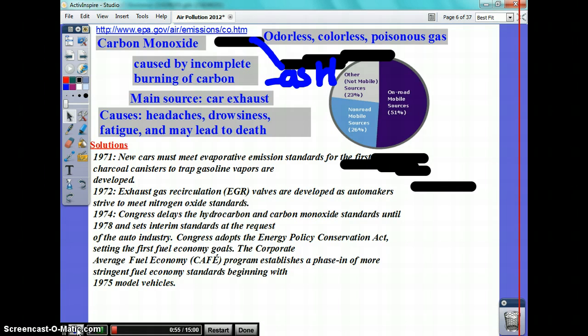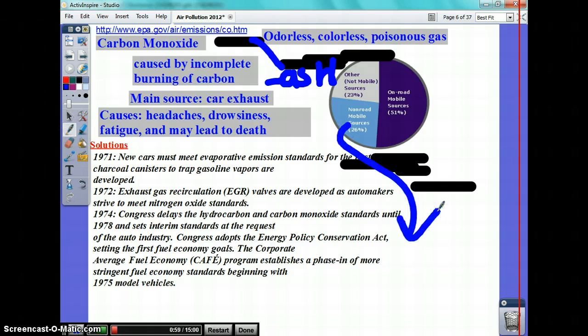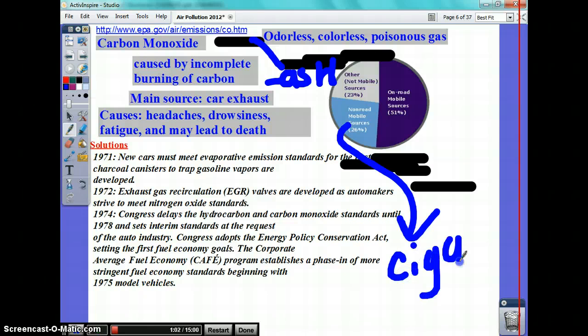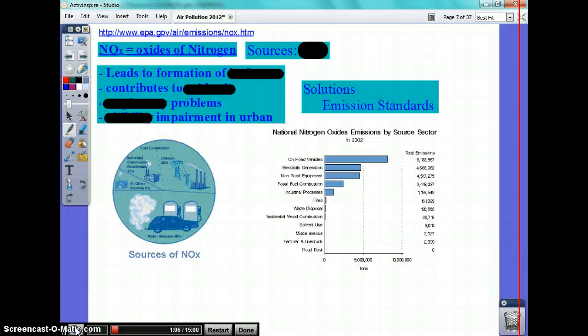Non-mobile sources can be cigarettes. I always like to let you know that cigarettes cause carbon monoxide.